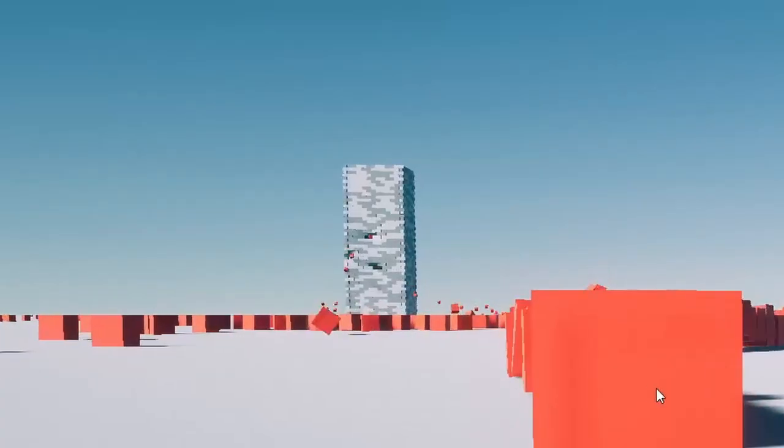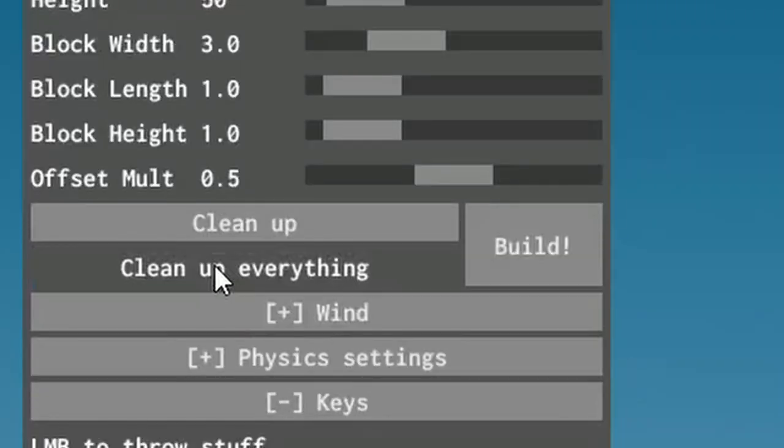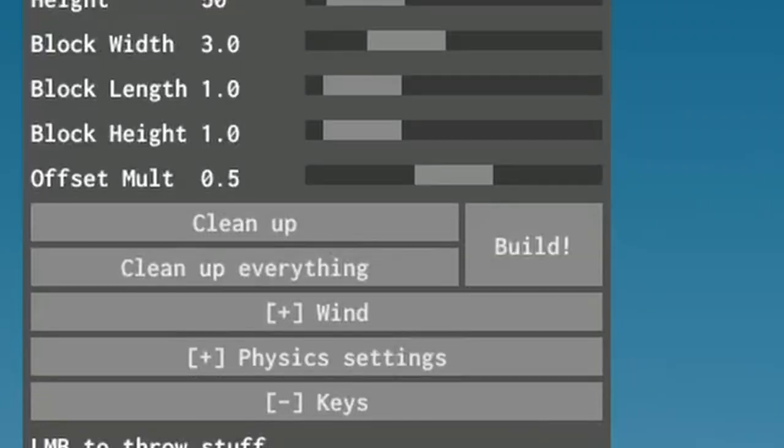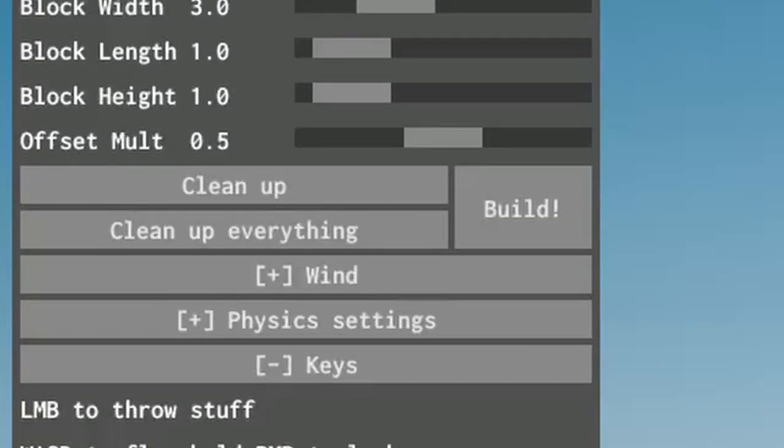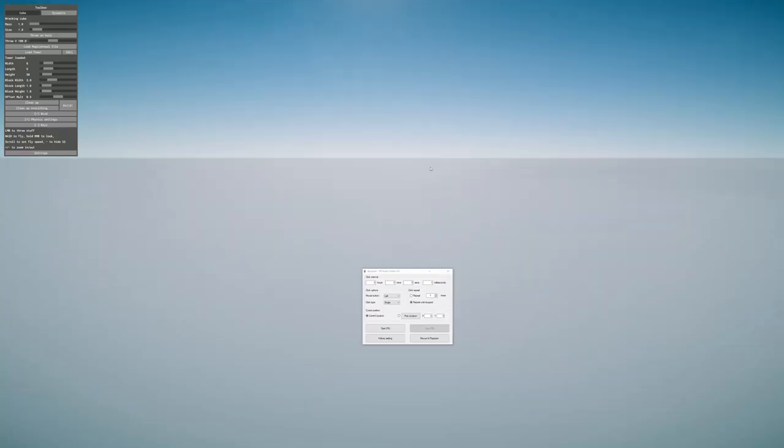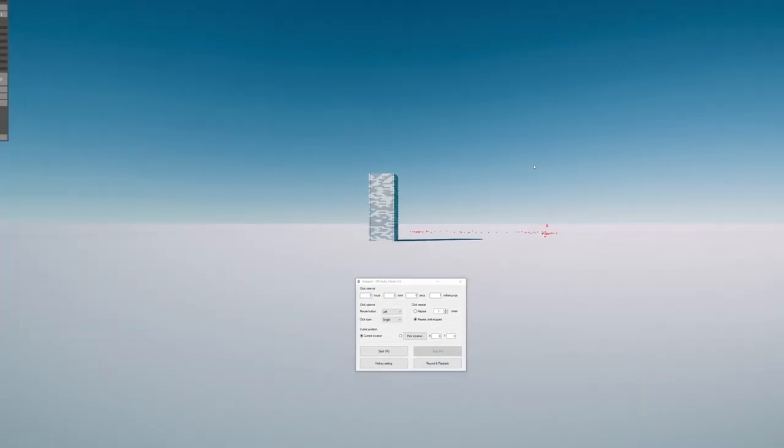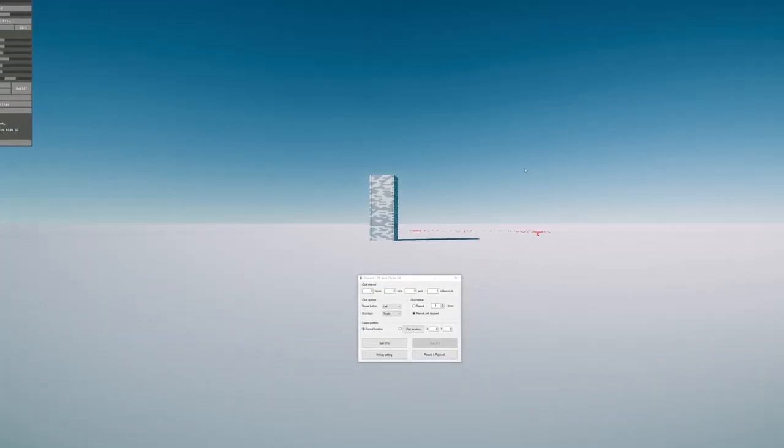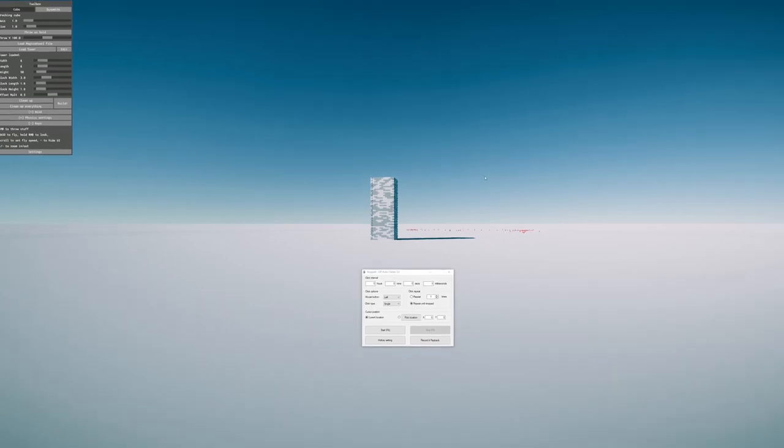Look at that tower. Wait, here, clean up everything. Build. So now there's a new tower. I didn't even need an auto-clicker in the first place.